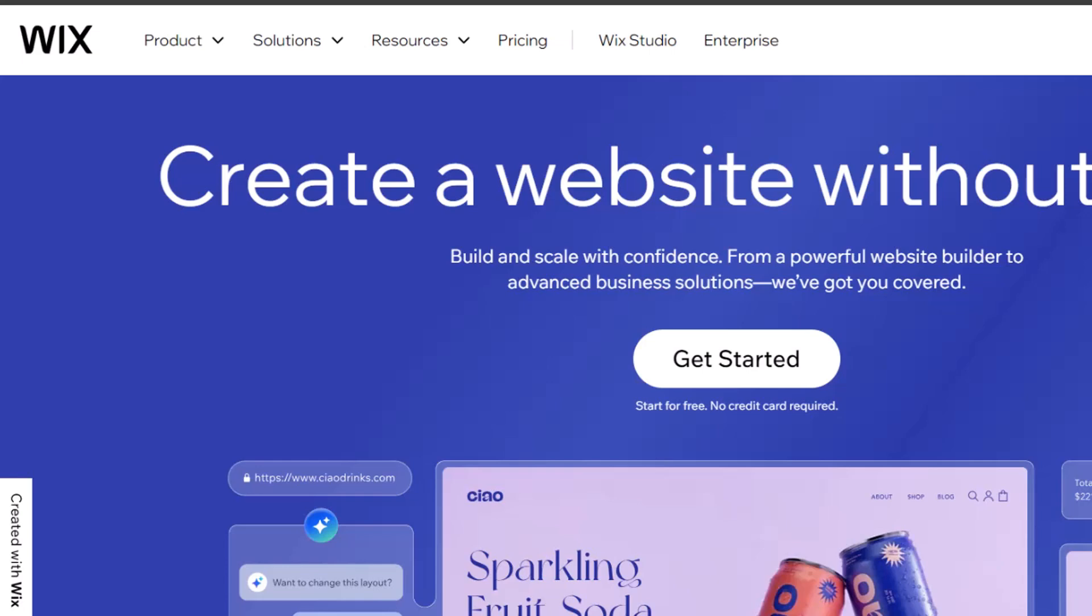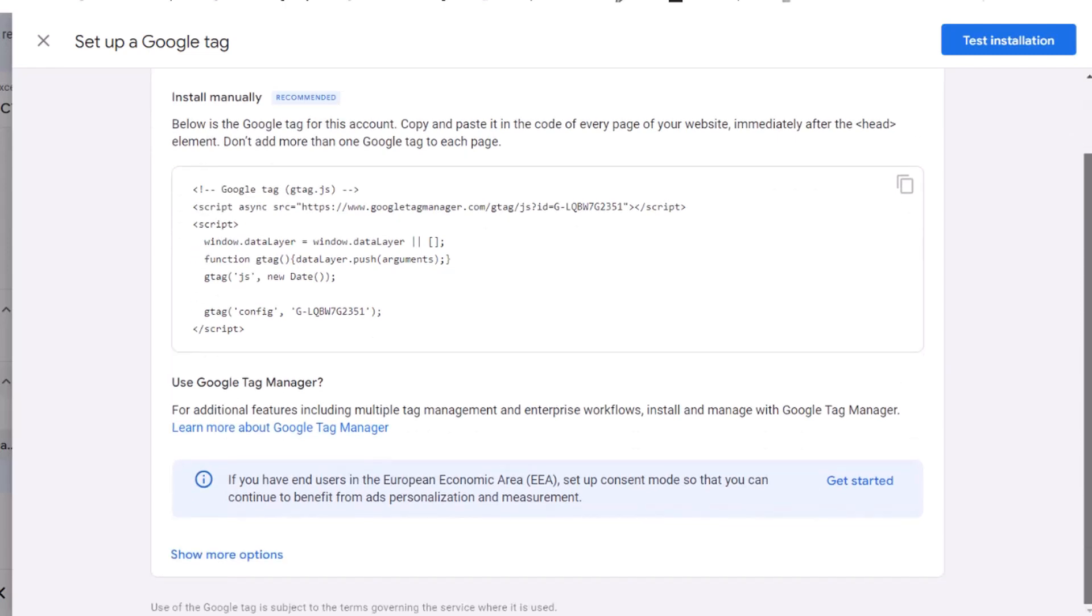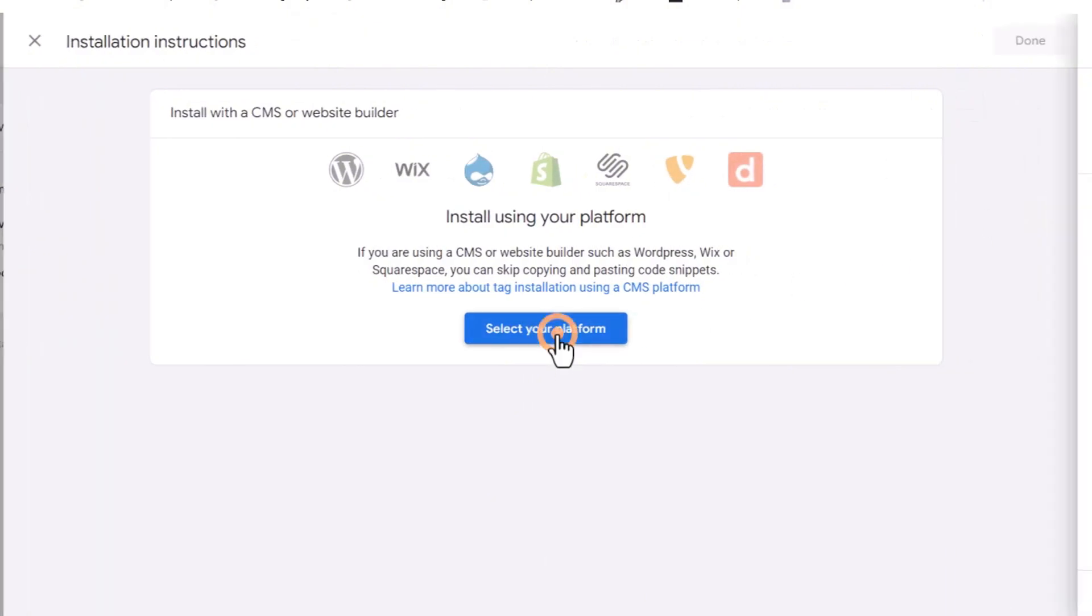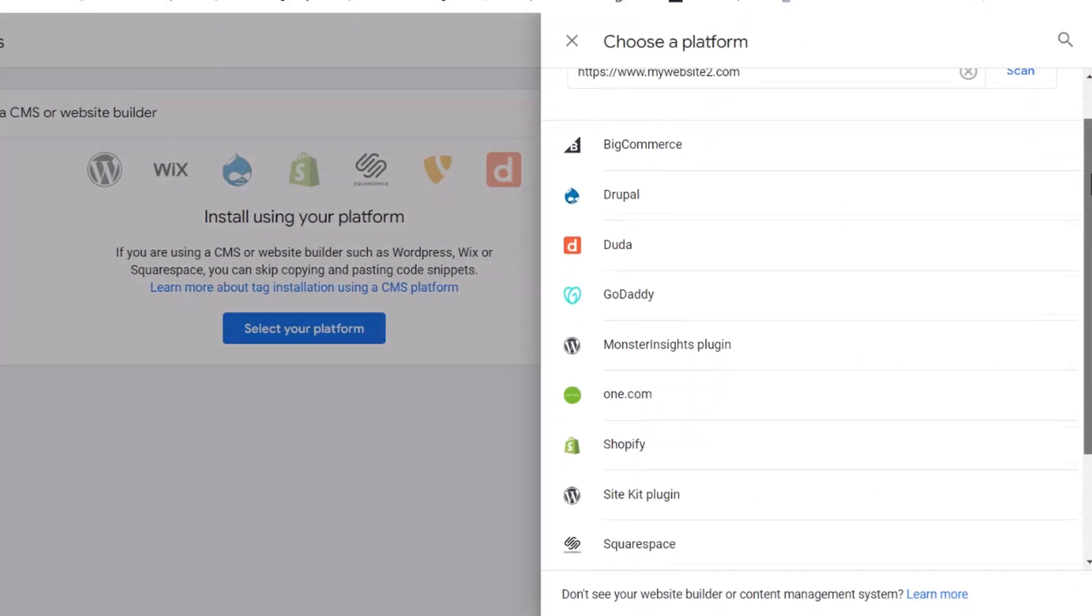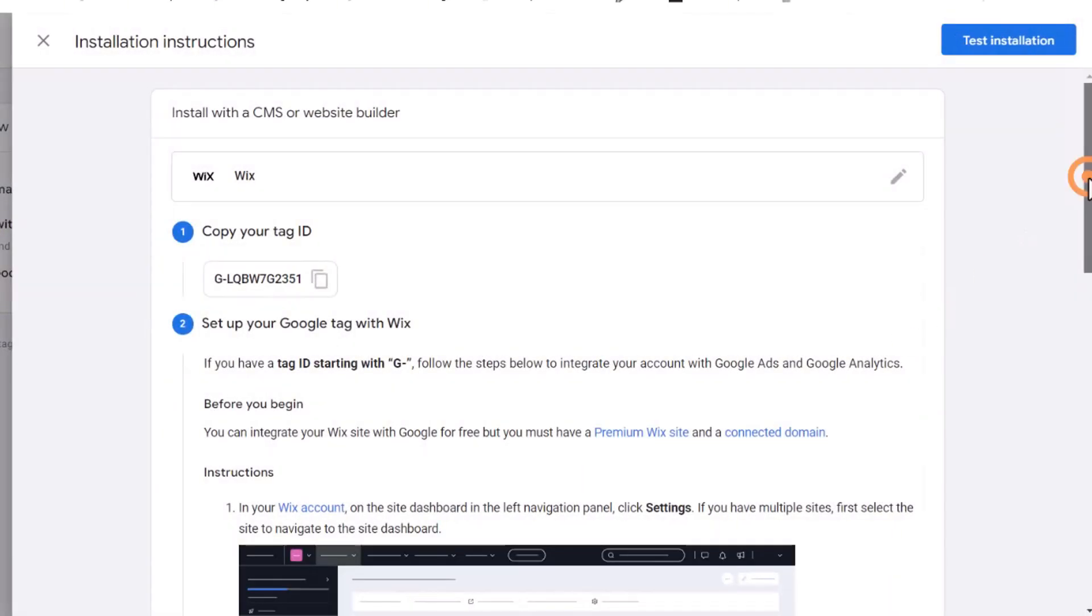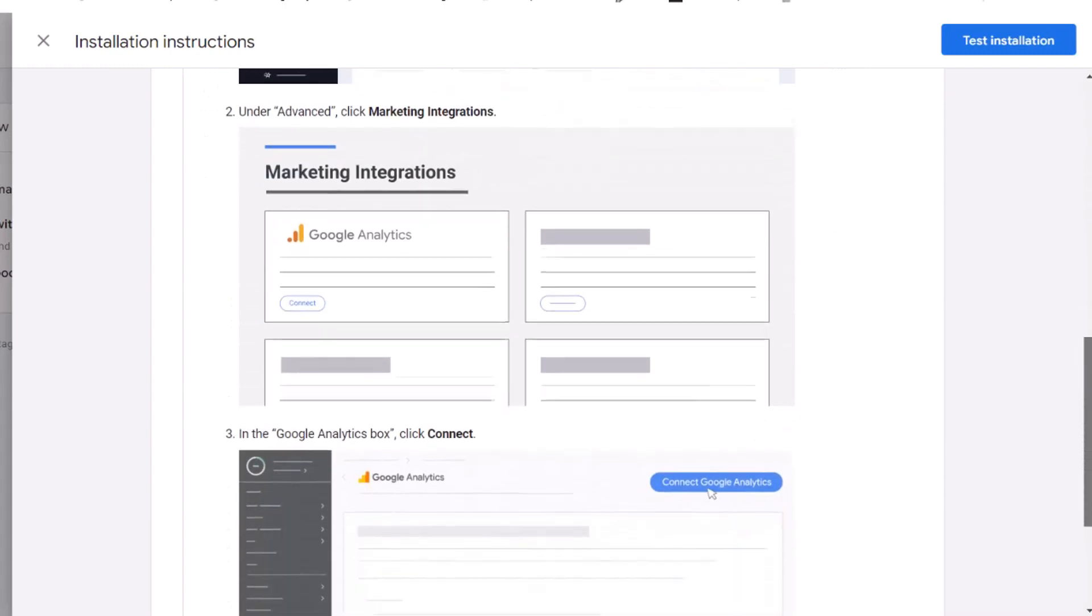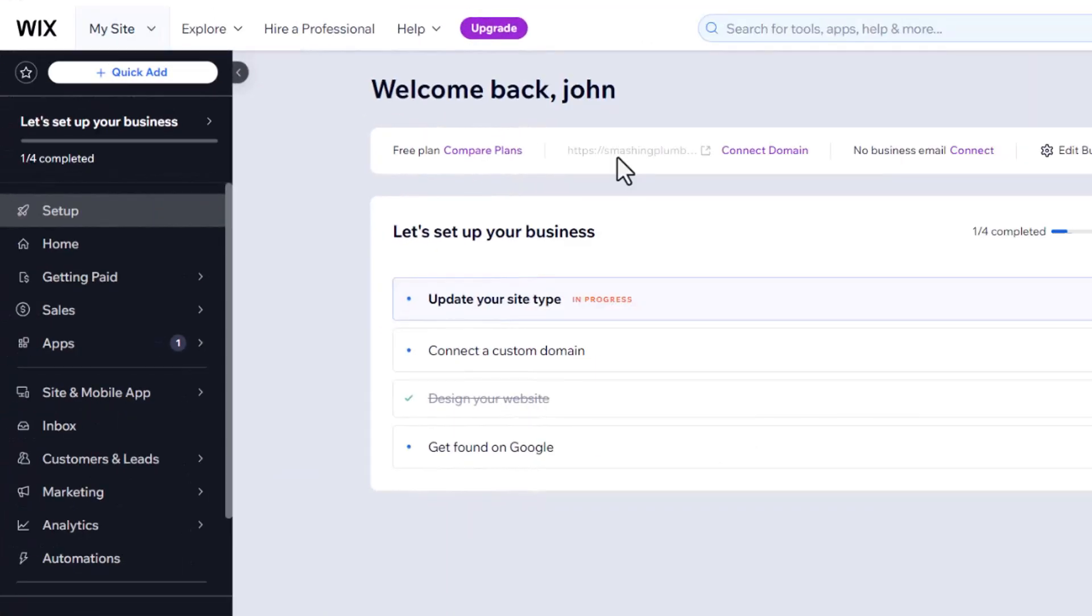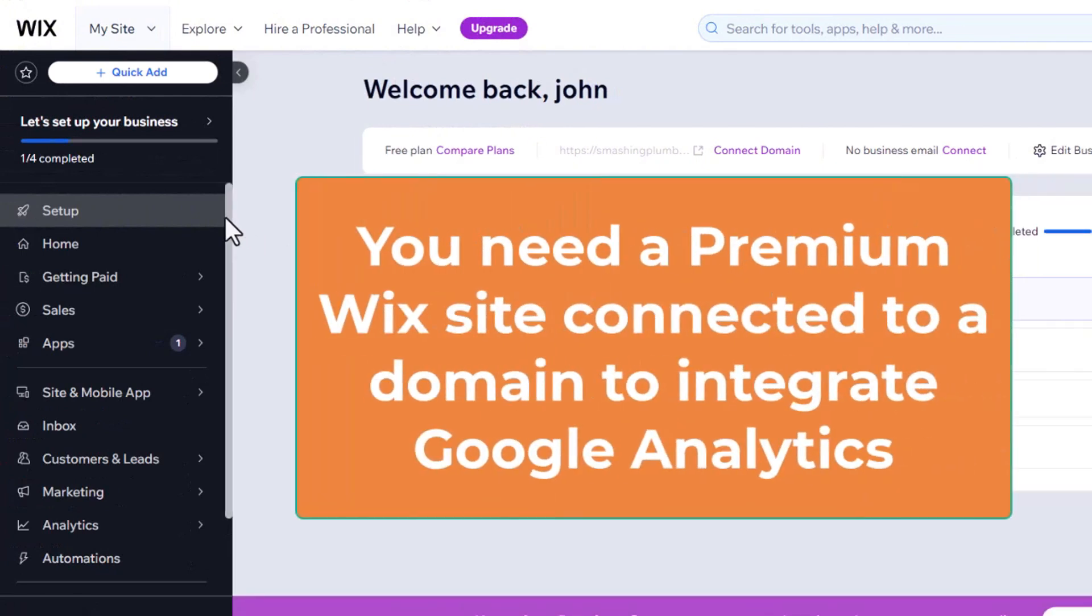Now let me show you how to do this with another popular website builder, Wix. First, follow the previous instructions until you reach the step where you choose your website builder. Click on Select Your Platform. In the right-hand side window, scroll down until you find the Wix option, then click on it. This will show you how to add your Google Analytics tag to your Wix website. Here is how to do it. Start by copying your tag ID from Google Analytics. Then, log in to your Wix website. Note, you need a premium Wix site connected to a domain to integrate Google Analytics.